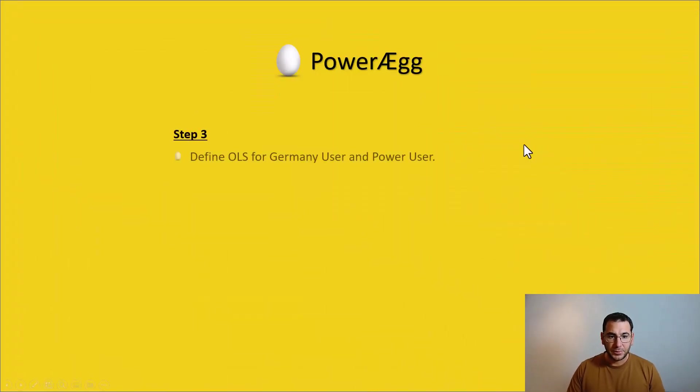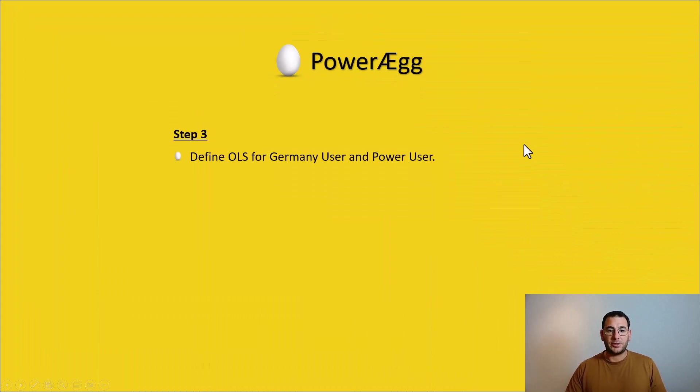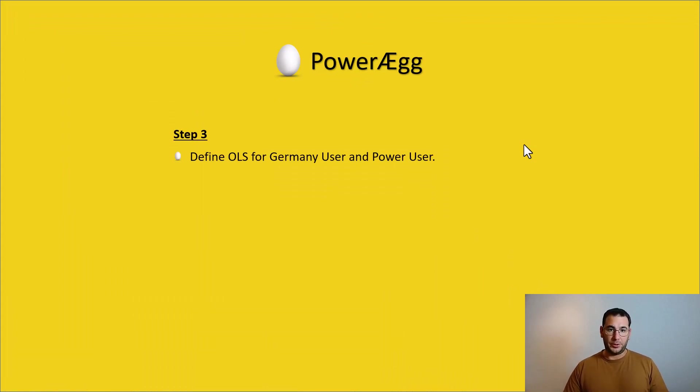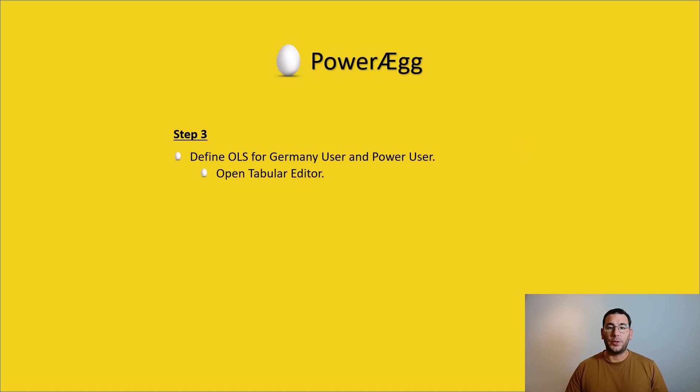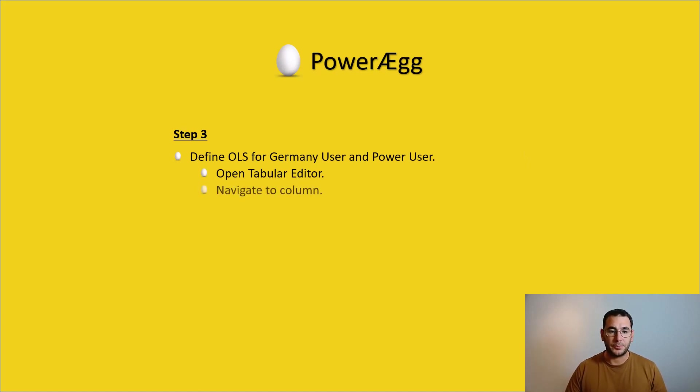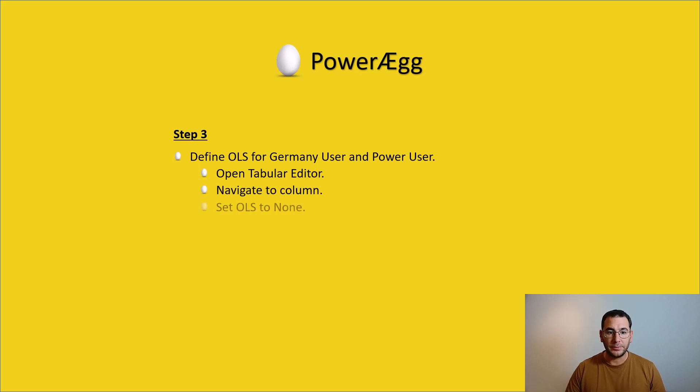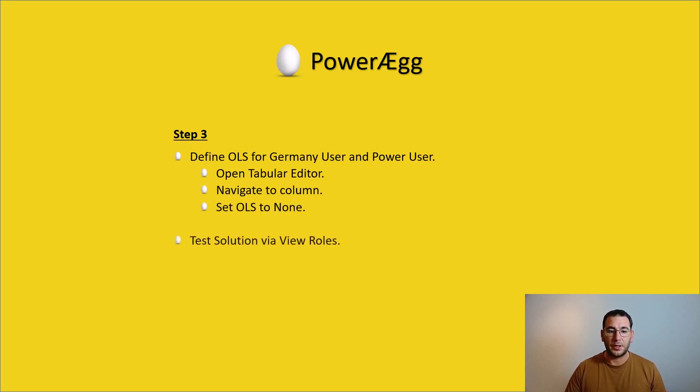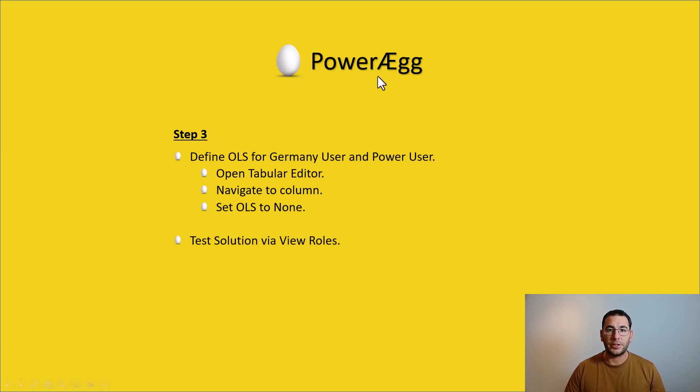For step three and the final step, we will define the object level security for the German user and the power user. We have to open tabular editor for this, which is an external tool. We will navigate to the column that we want to hide and we will set the object level security to none. Finally, again, we will test the solution via using view roles.